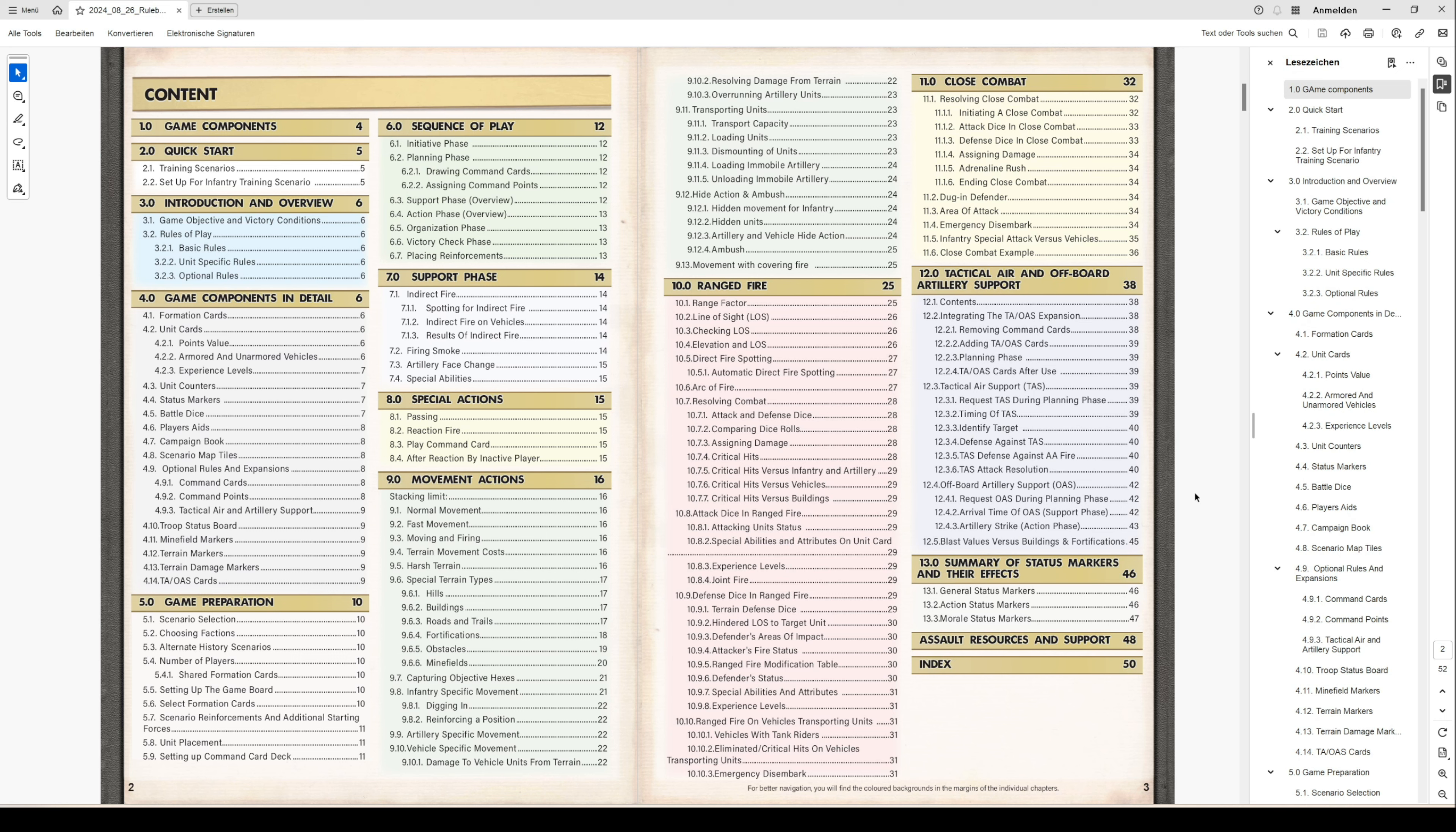Chapter 13 is a summary of status markers and their effects. There you can go in directly and see what status marker has what effect. Then we have some additional information about resources and support, and of course we have an index for you to navigate more easily.